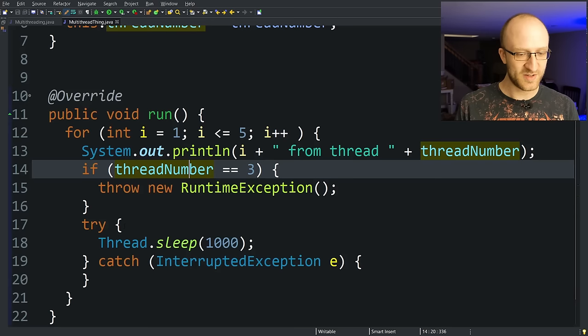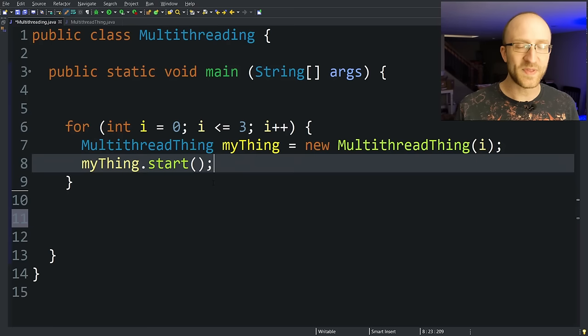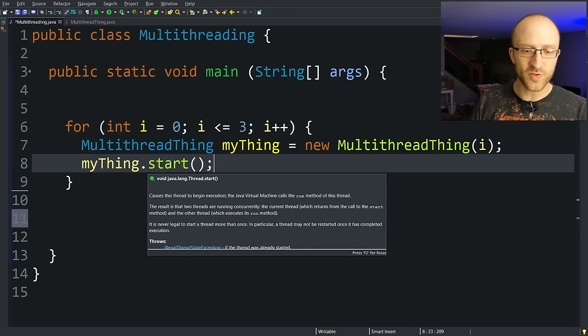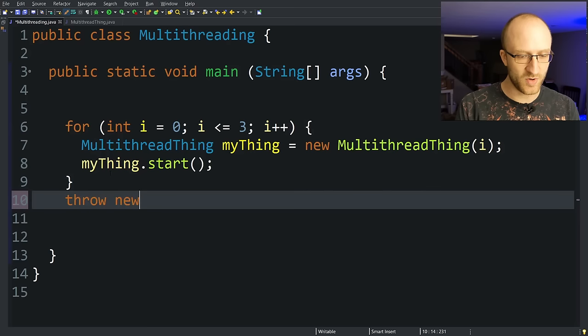But all the other threads go ahead and continue printing out all their numbers. Let's go ahead and get rid of that bit of craziness. But that even applies to our main thread. If in here we go ahead and start all these other threads counting one through five and then immediately run into an exception, that won't stop all the other threads from still completing. So if here we say throw new RuntimeException,